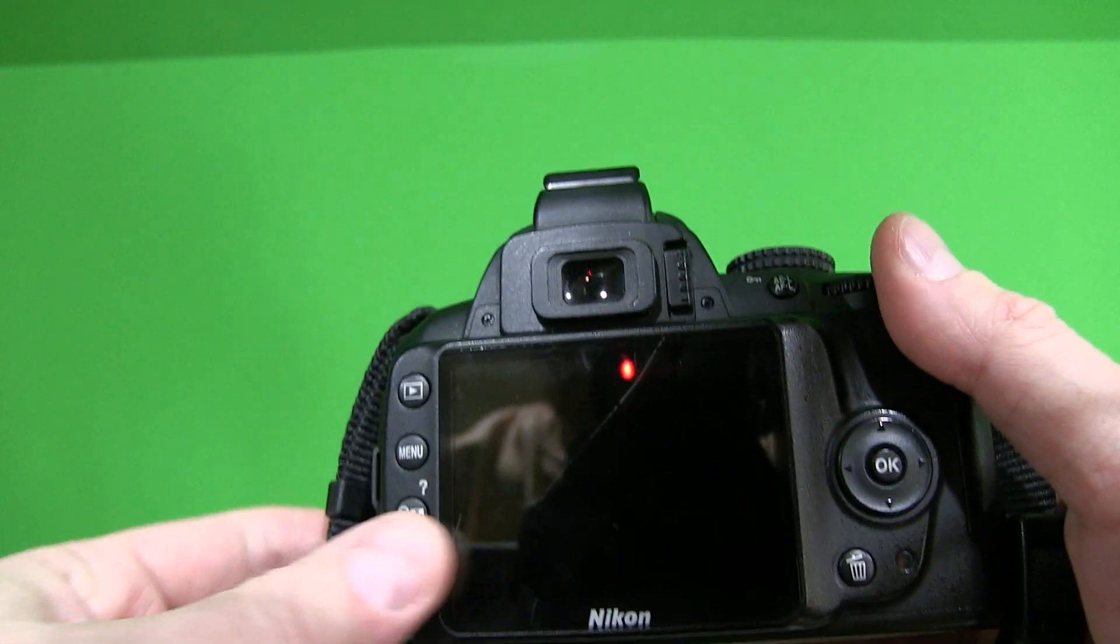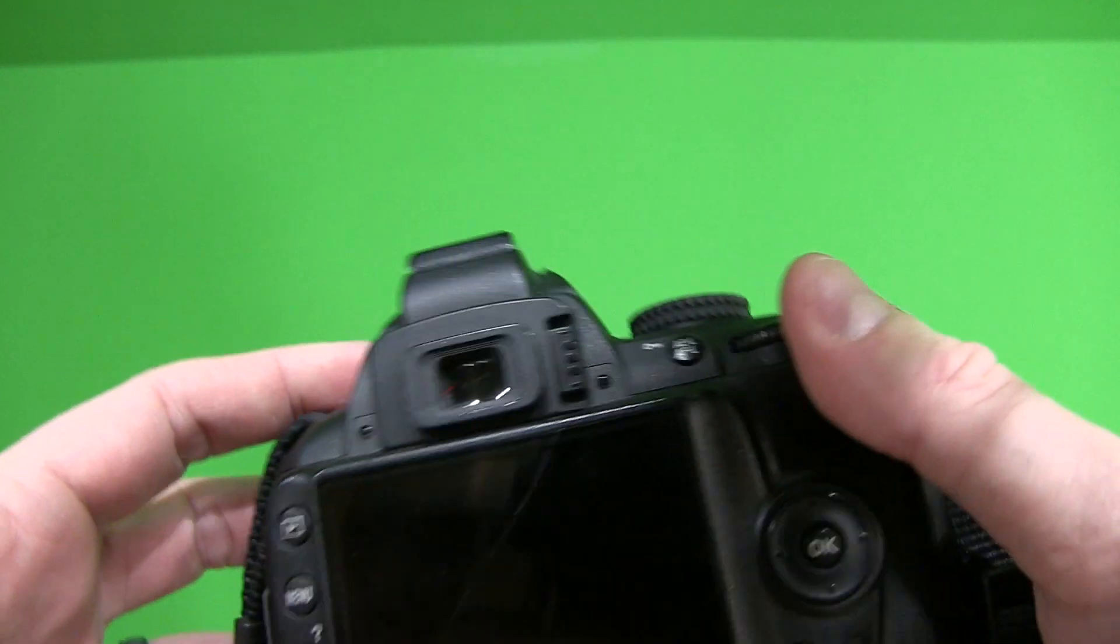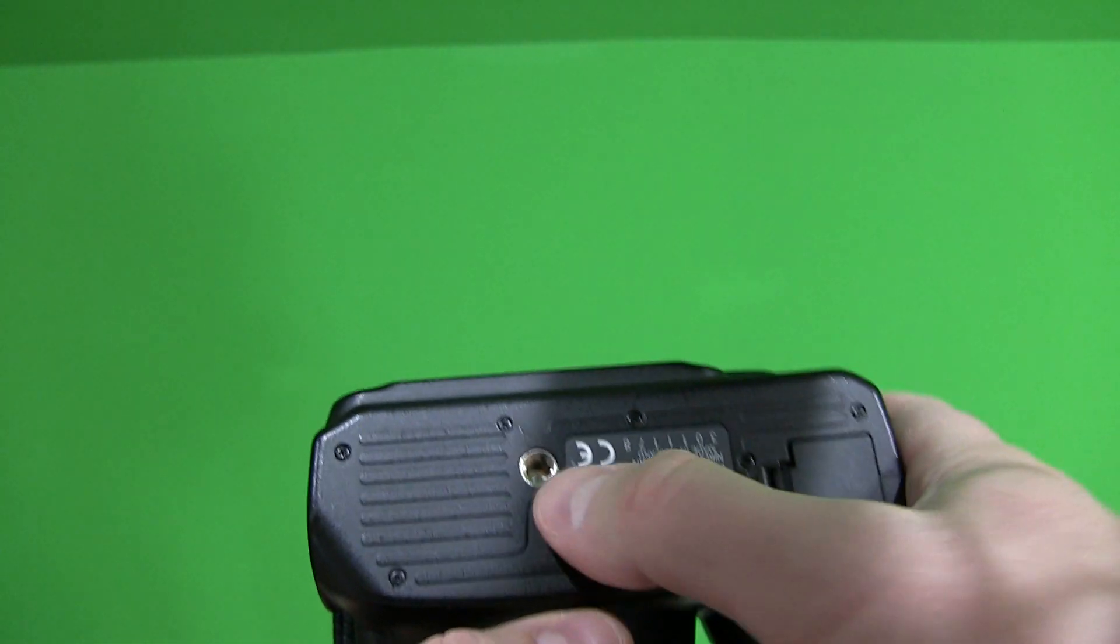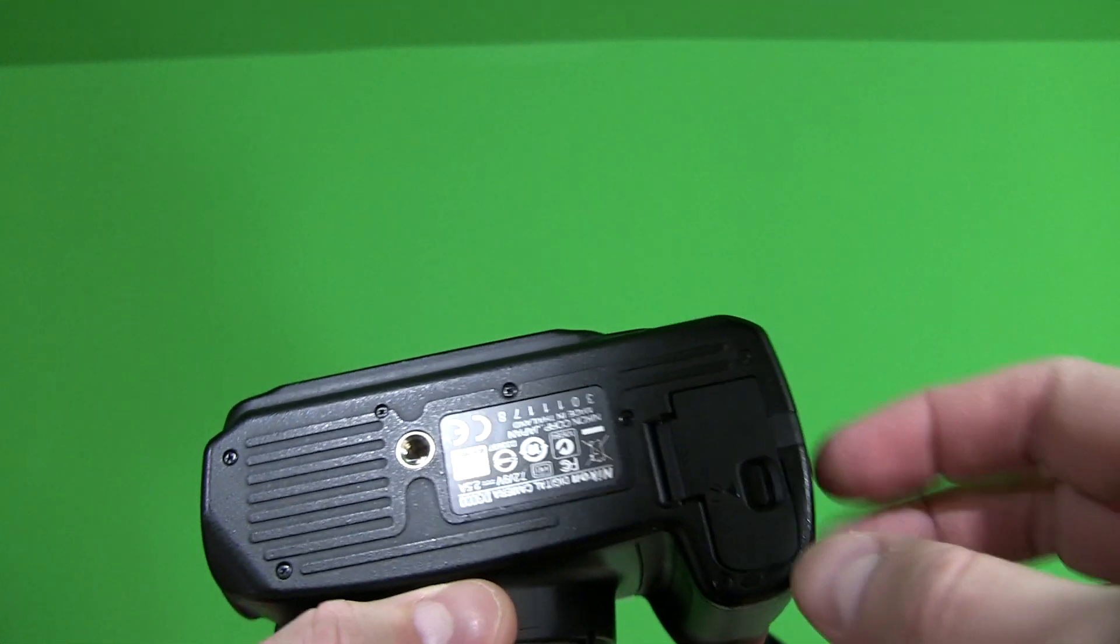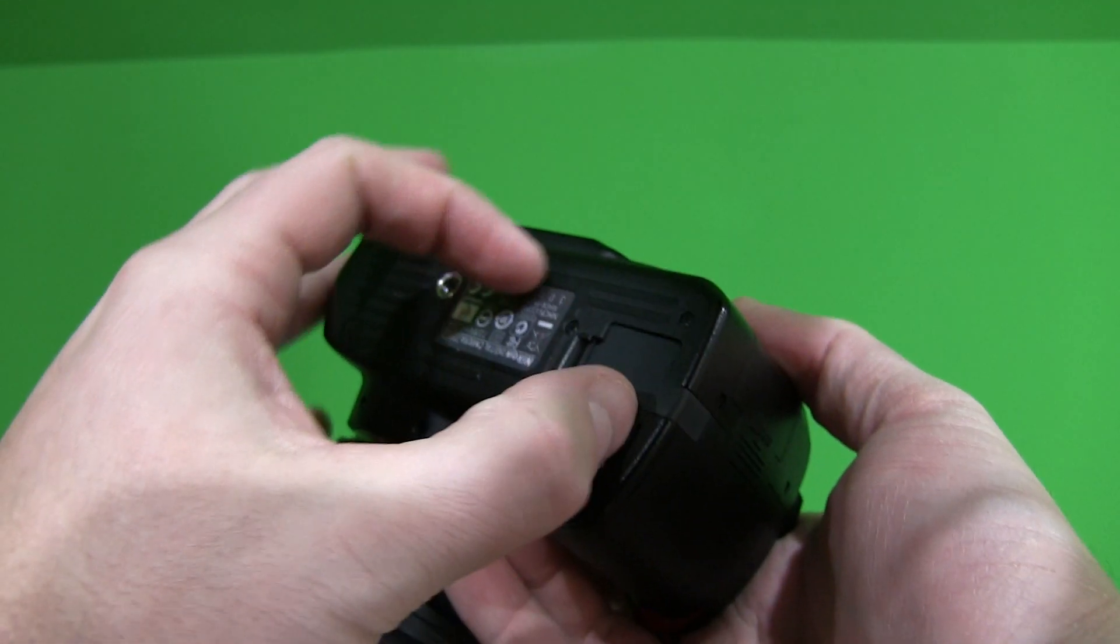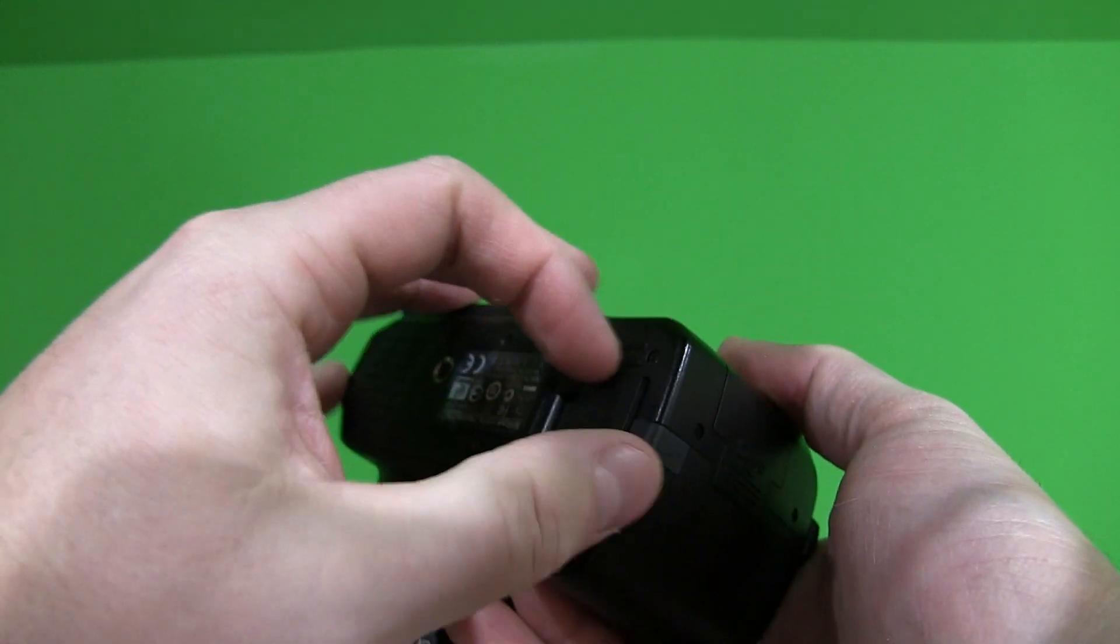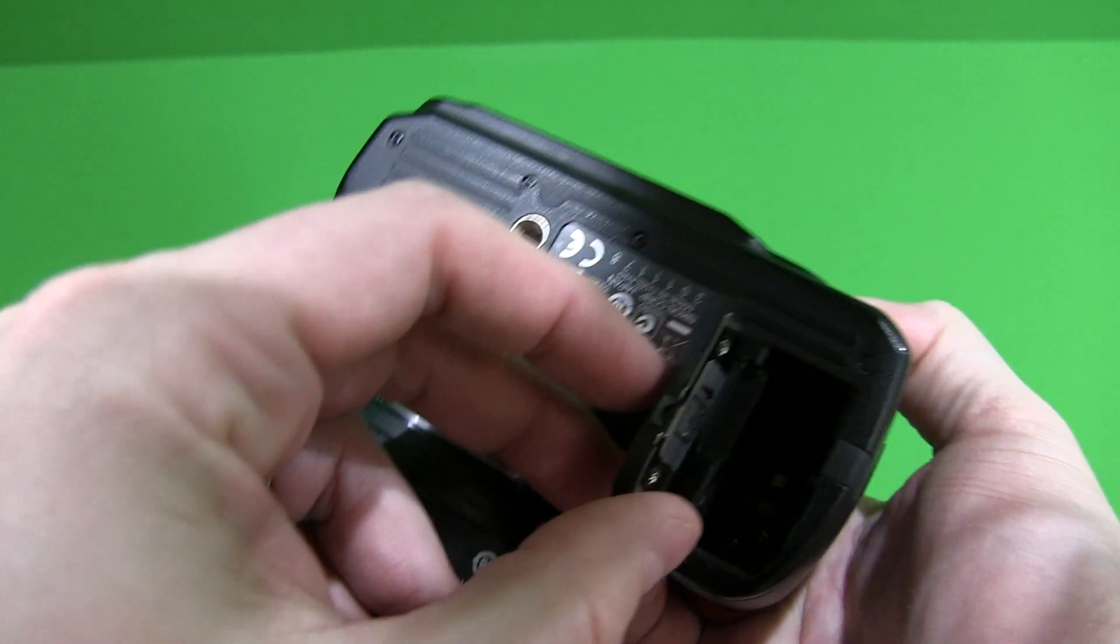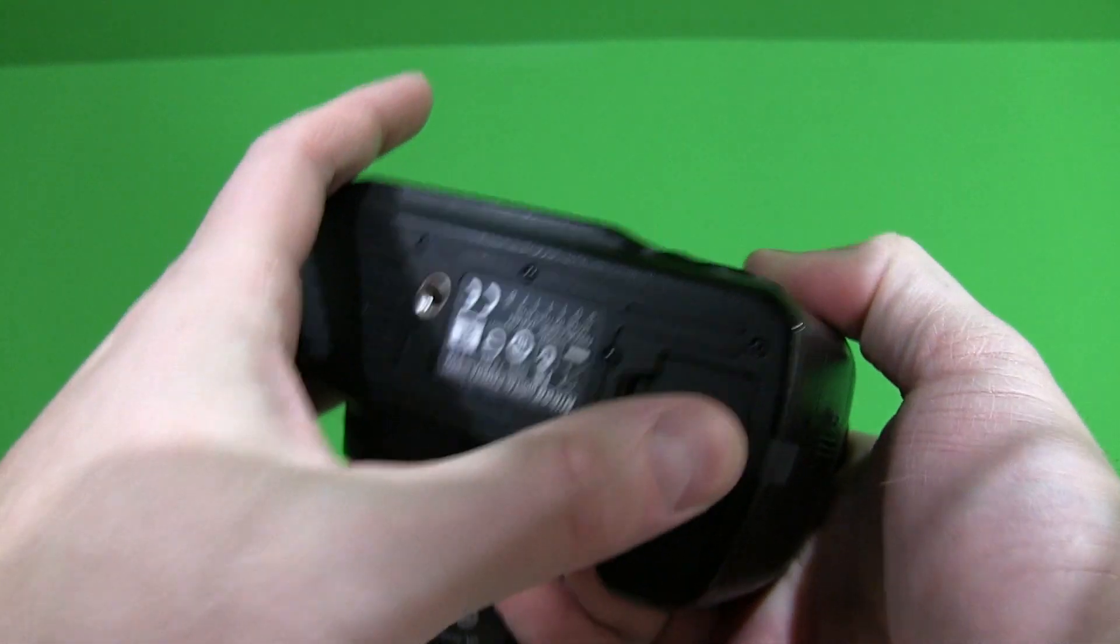The display on the back is very intuitive. Obviously it has a tripod mount. If you want to mount it to a tripod, the battery is very easily accessible. You just pop this open and the battery will slide out. I don't have a battery in it at the moment.